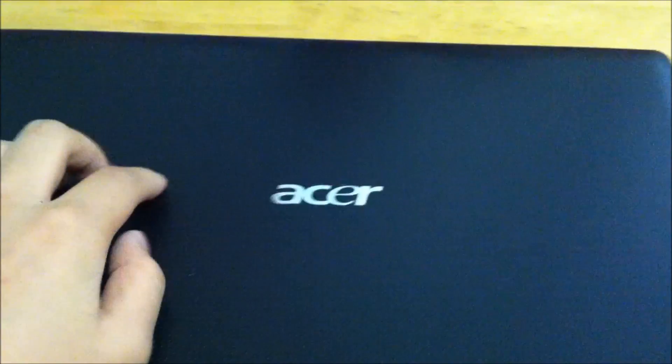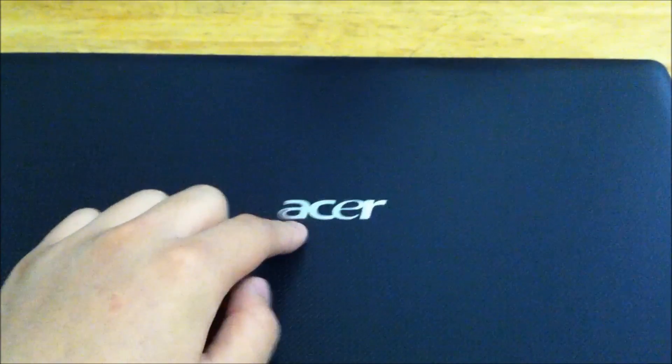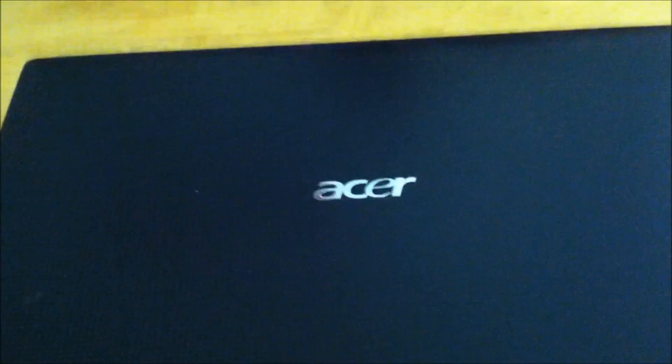Hey what is up guys, Paulie LittleCuber here, and today I'll be showing you how to update the BIOS on the Acer laptop, or any Acer product in general.